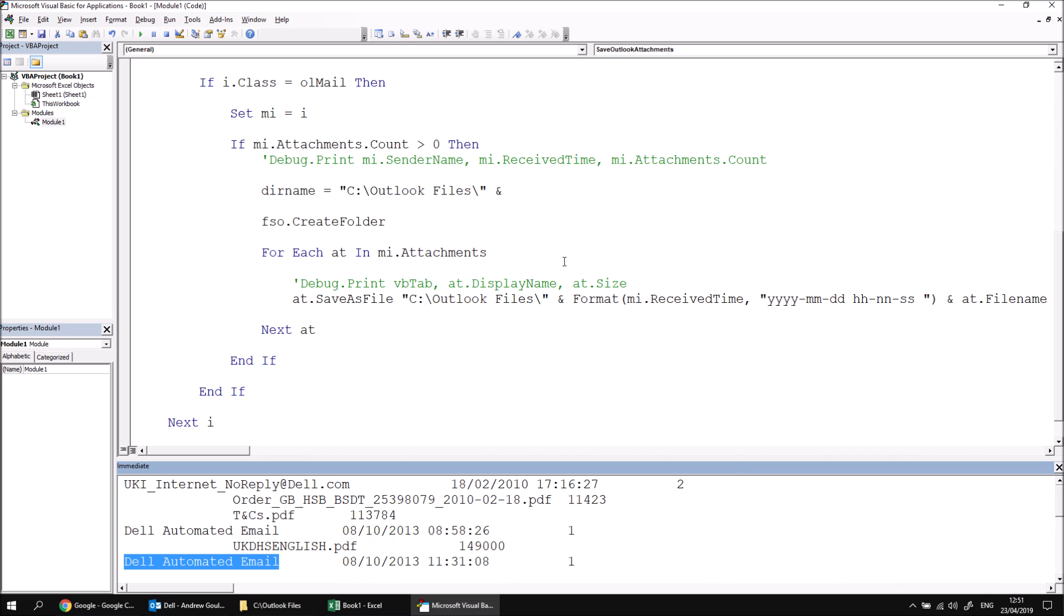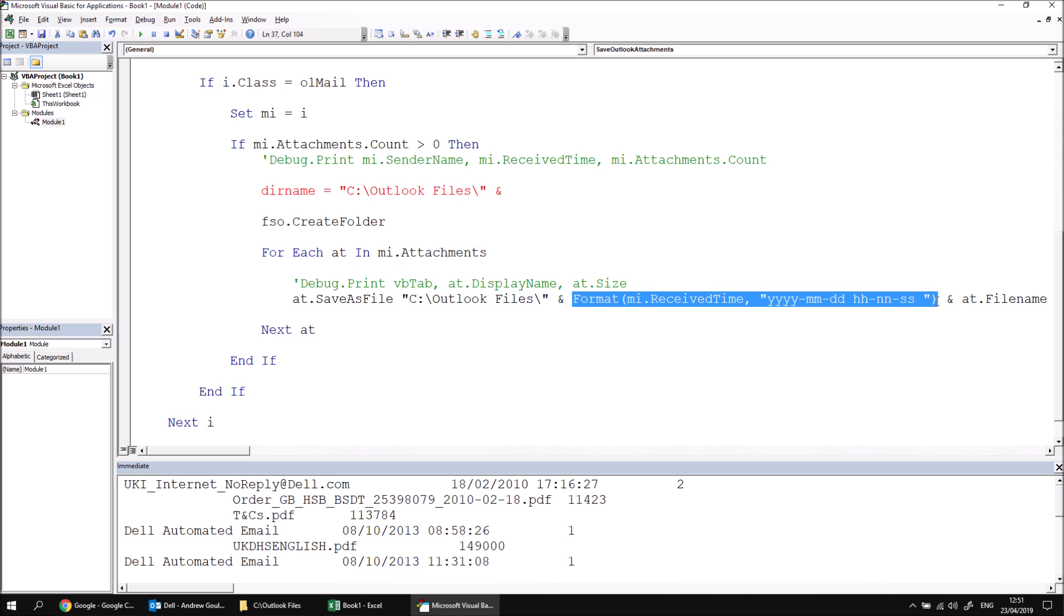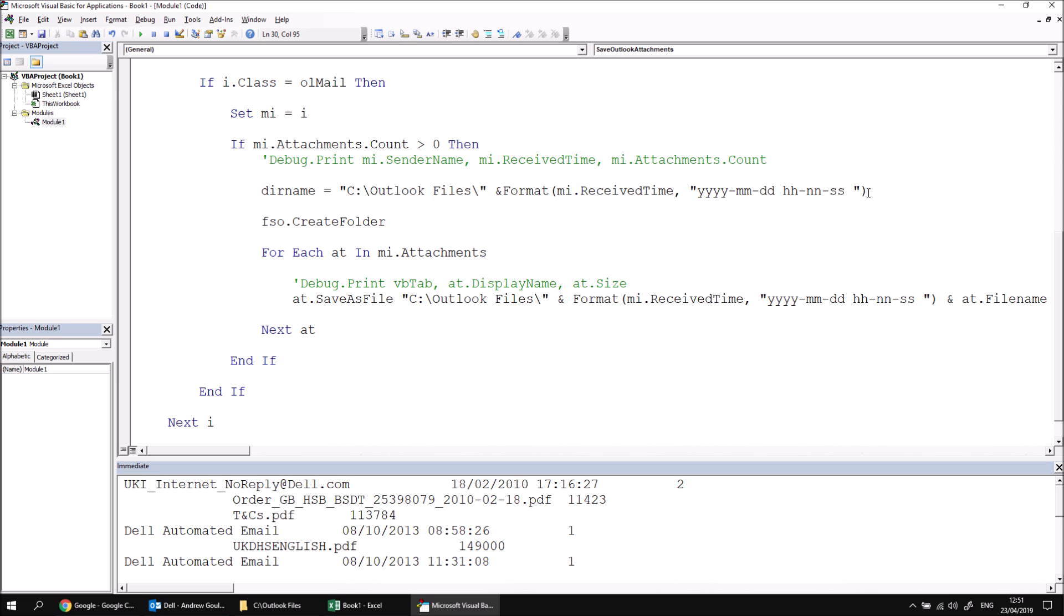So what I think we're going to do is use a little bit of string manipulation to first of all, return the formatted version of the emails date and time. So as we did earlier on, let's copy and paste this part. Then we can concatenate to that, maybe the first 10 characters of the email subject. So let's say something like ampersand, I need to incorporate a space there as well, another ampersand, and then I'm going to get the 10 leftmost characters from the mi.subject. So left mi.subject comma 10.